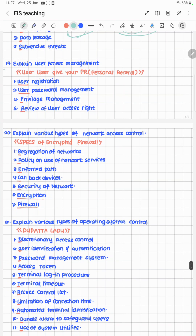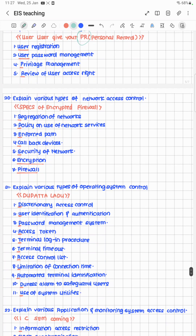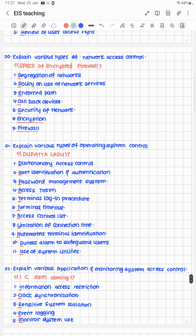Explain user access management. To manage a user's access you need personal information. The cheat code is 'user, give your personal record': User Registration, User Password Management, Privilege Management, and Review of User Access Rights.